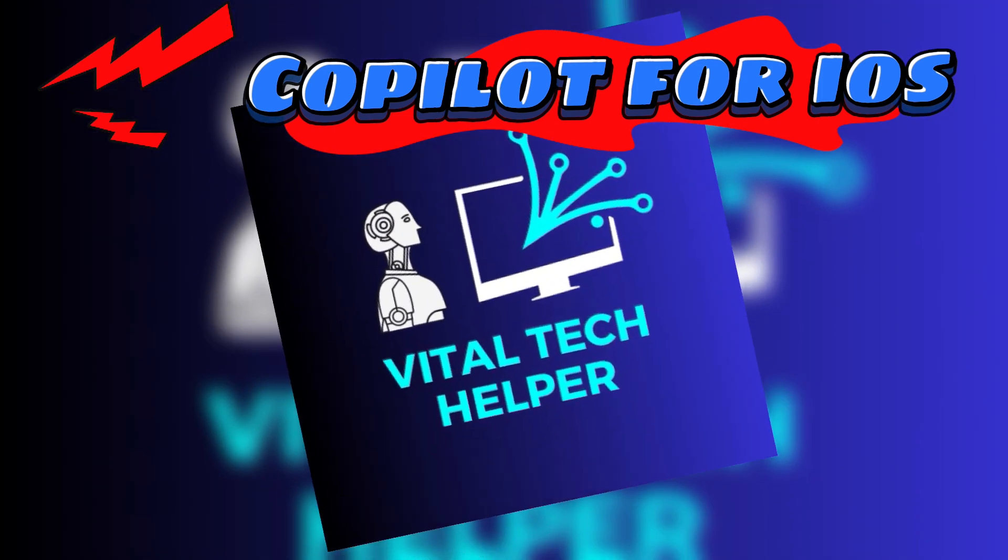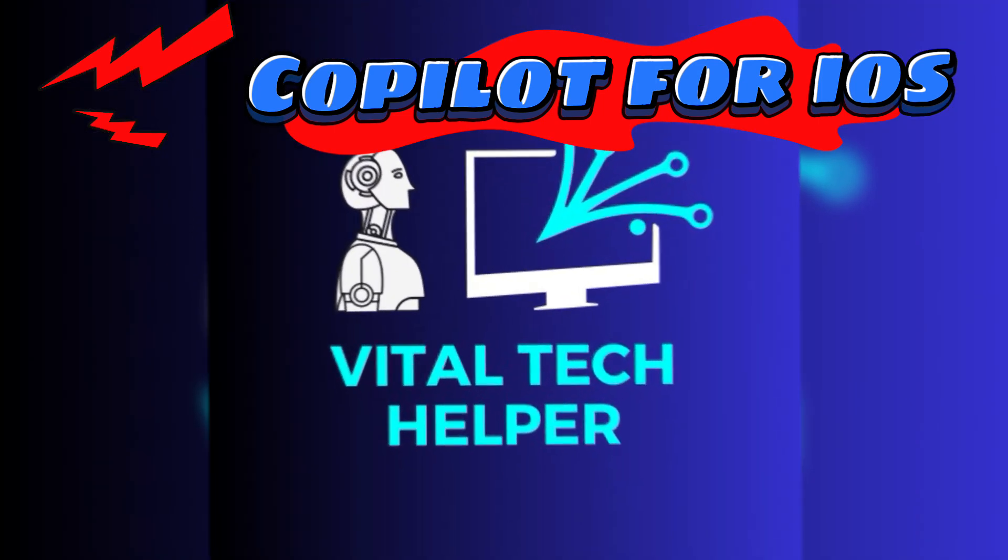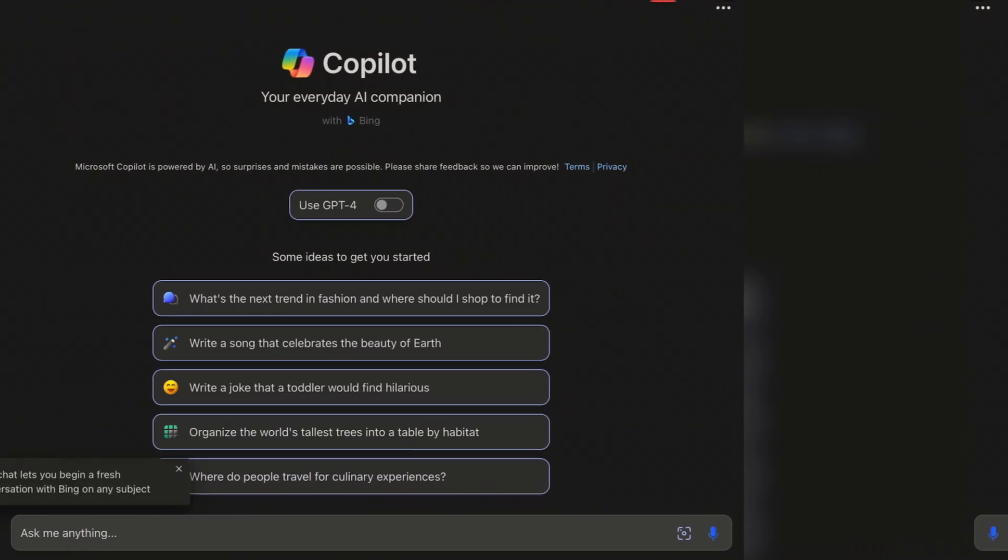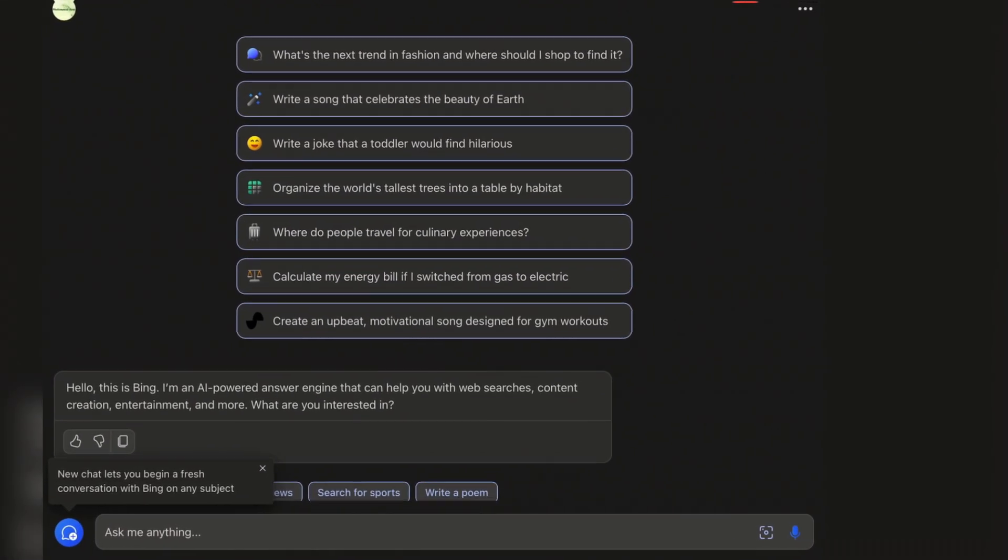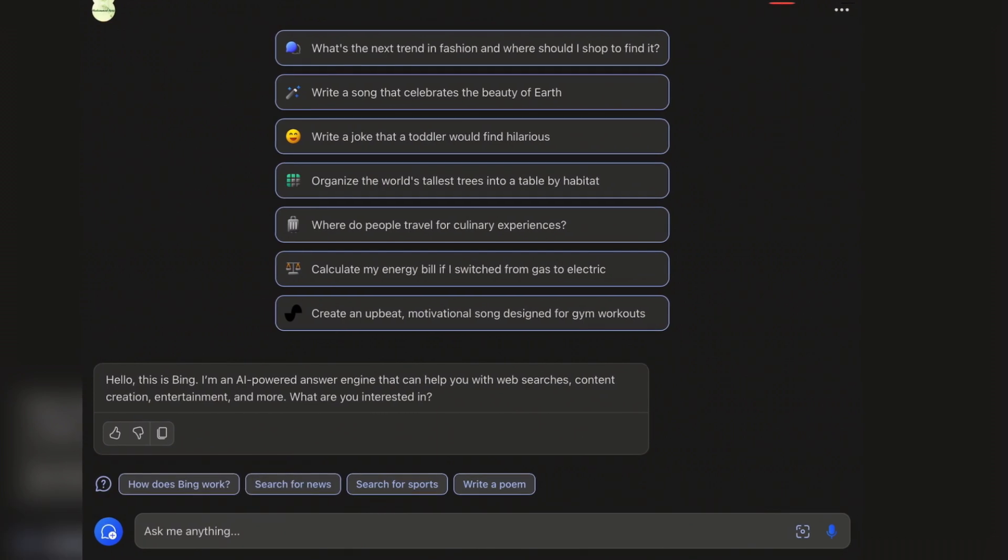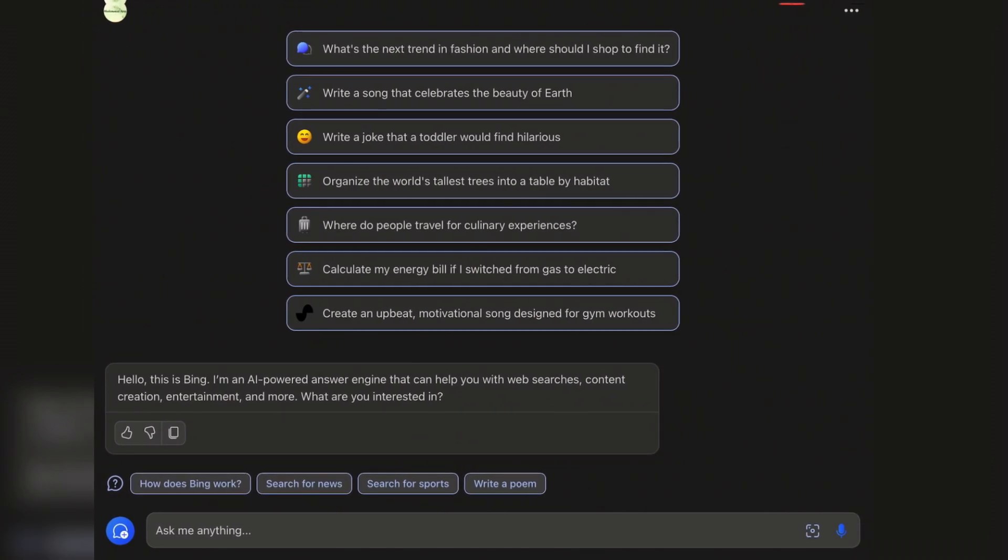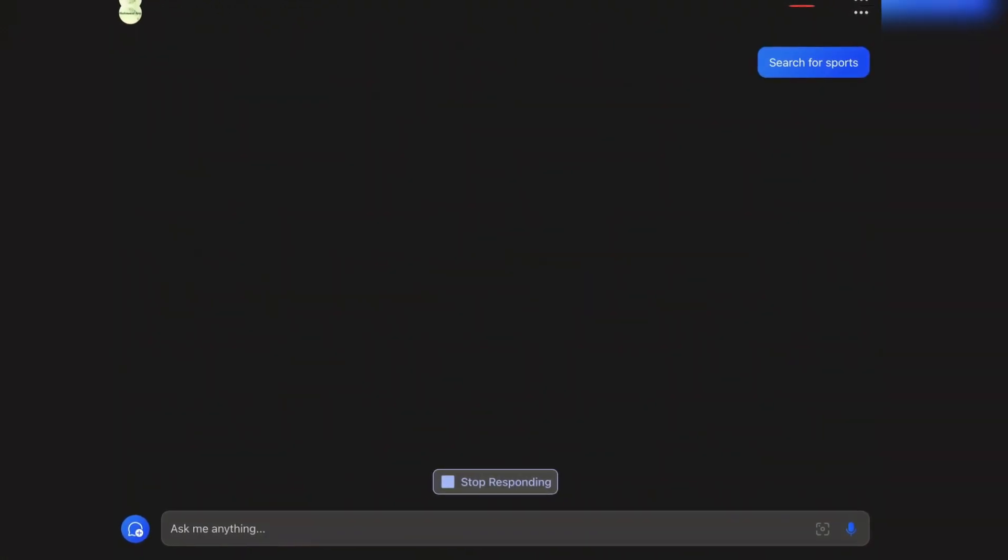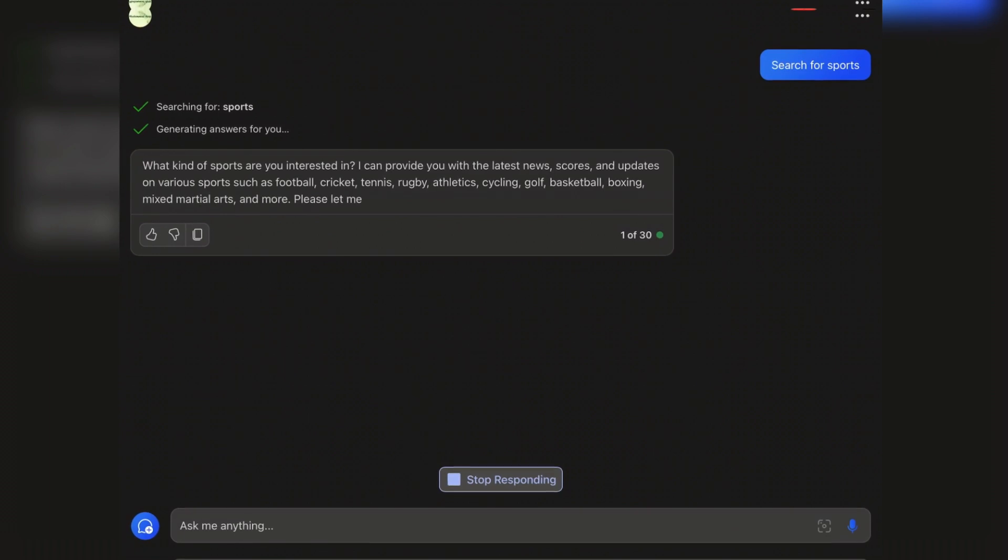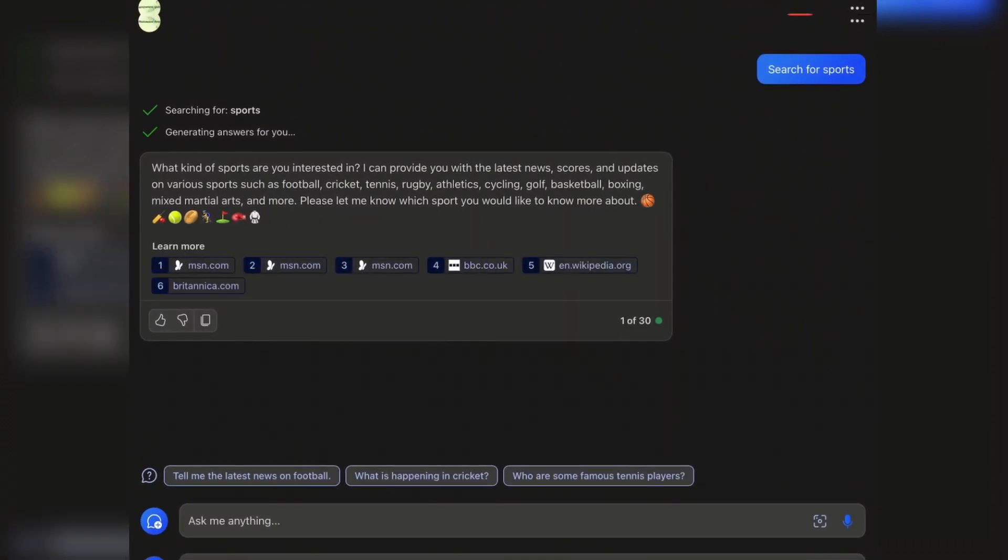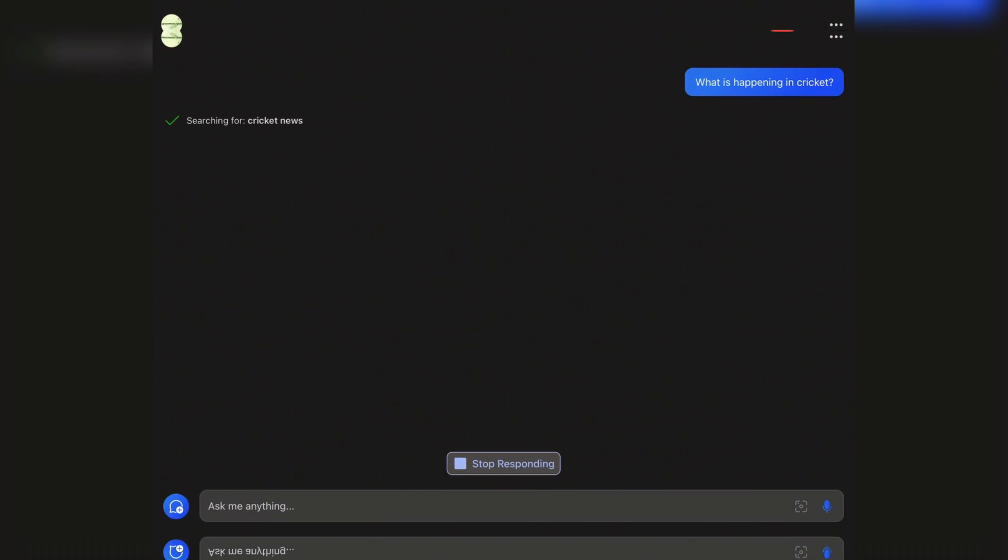Hello, everyone. Welcome back to our channel. Today, we're diving into the latest tech buzz: Microsoft Copilot for iOS. Hot off the press, this app not only brings ChatGPT-4 to your fingertips, but also introduces some game-changing features. Let's get started.